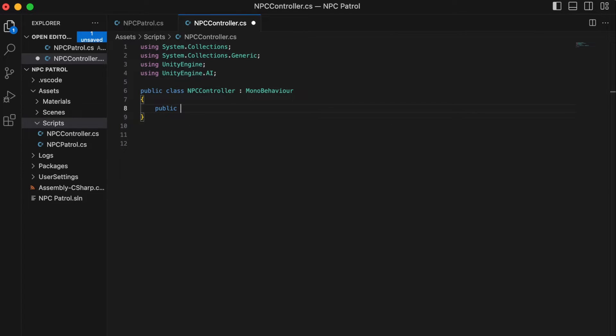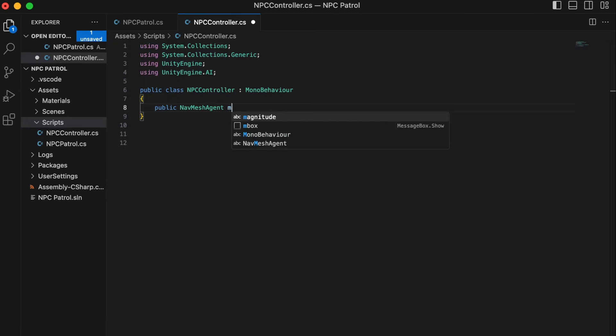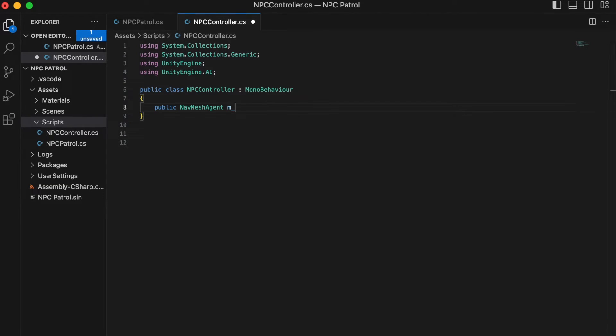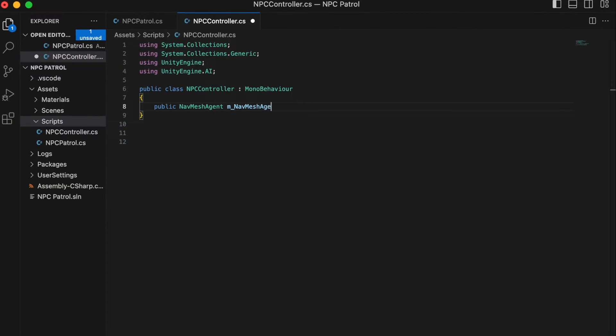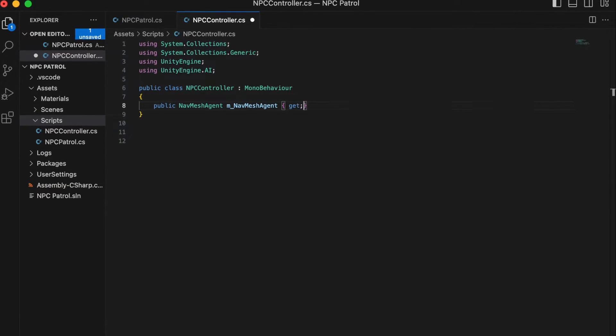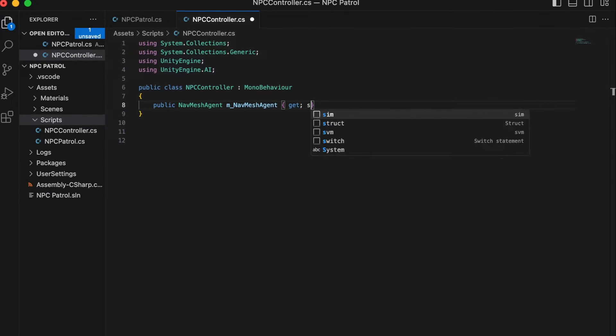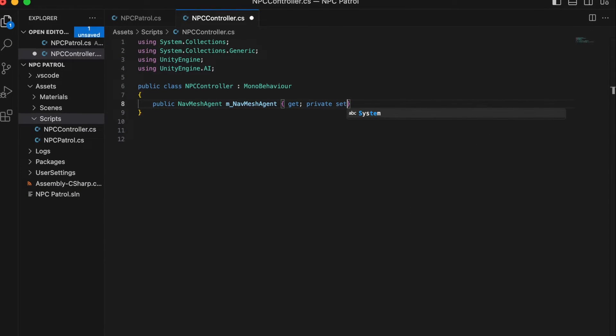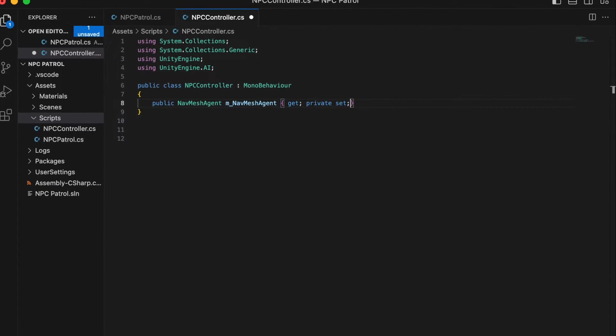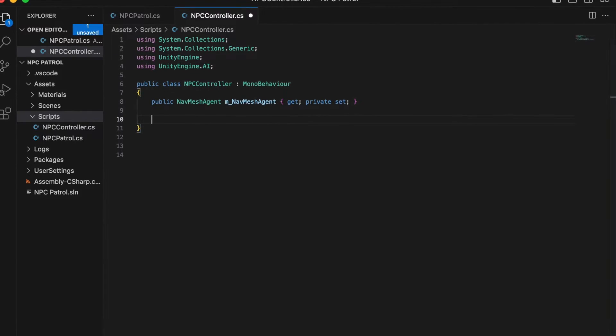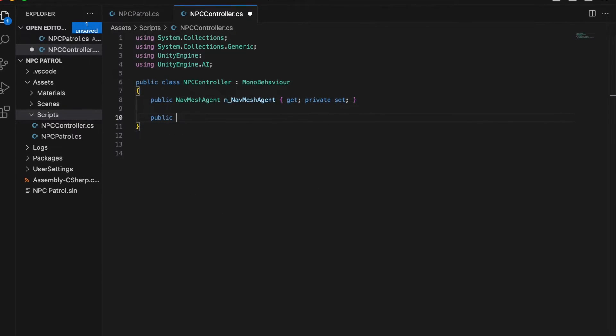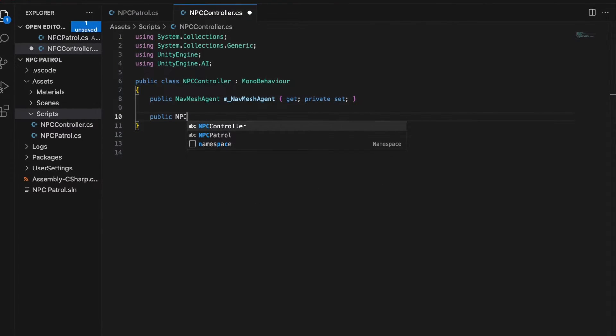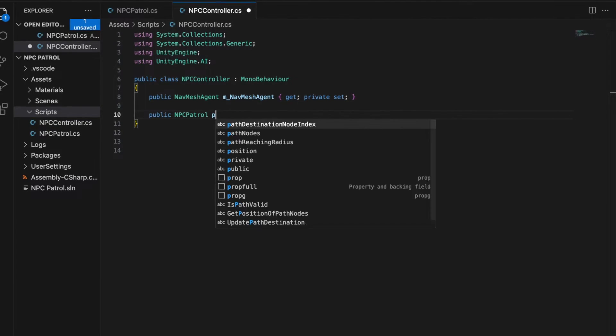Let's take a look at our NPC controller script now. At the top of the code, we define some fields that will be used by the script. The first is navMeshAgent that will be attached to the NPC when the game begins.